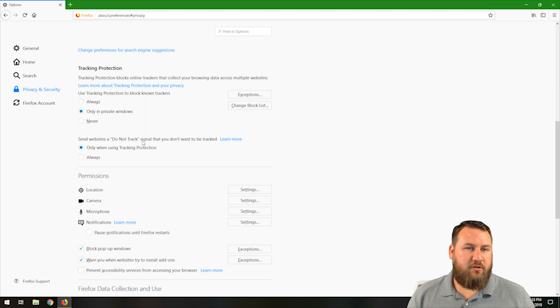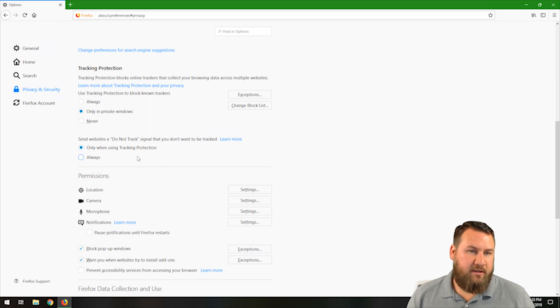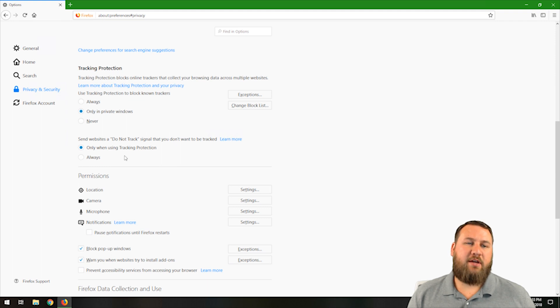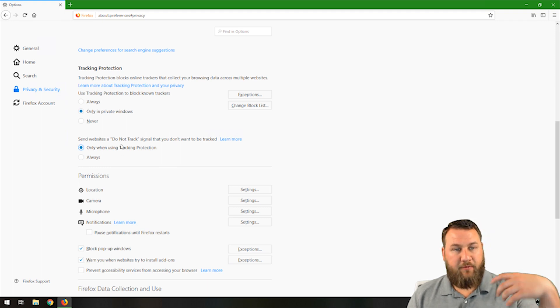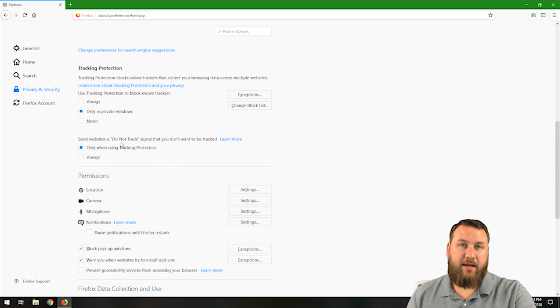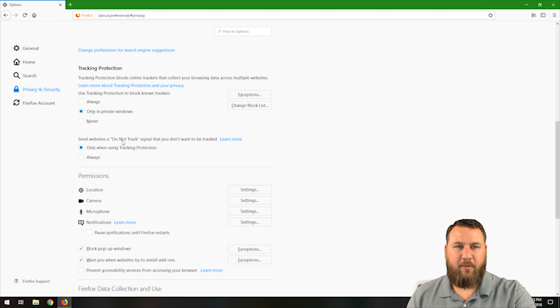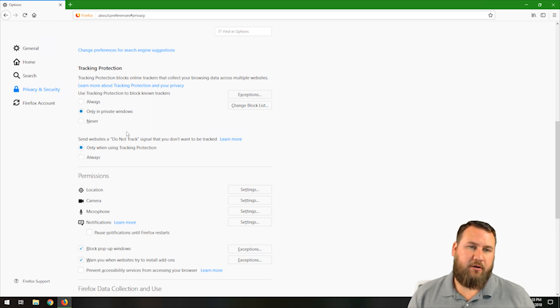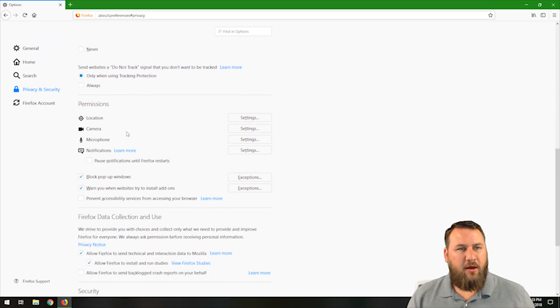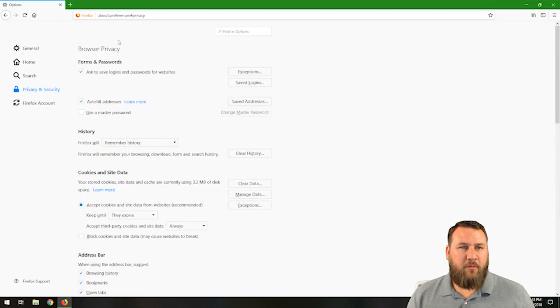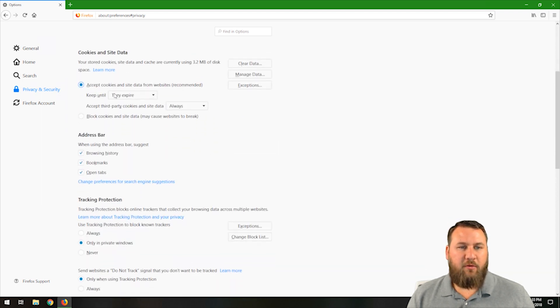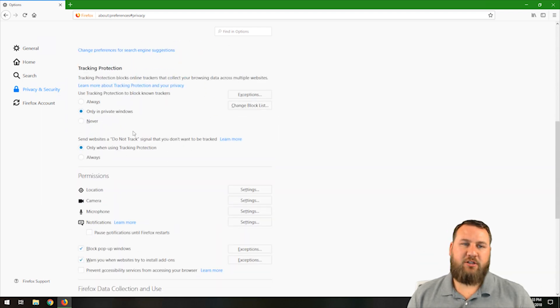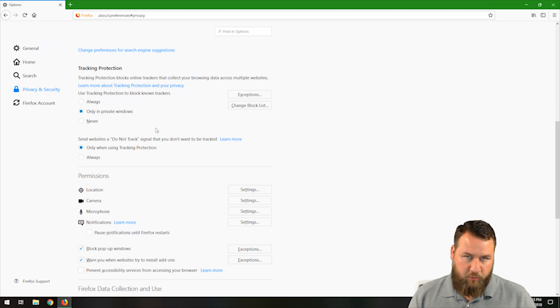Send websites a do not track signal that you don't want to be tracked. So if you're using the tracking protection, when you visit the website, it will send out that signal saying you don't want your information tracked only when you're using it, or you can change it to always. Honestly, most of these so far that we've gone through, leaving them default is just fine. There's nothing crazy about it. It's relatively normal.